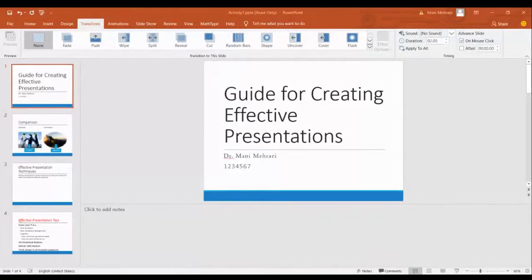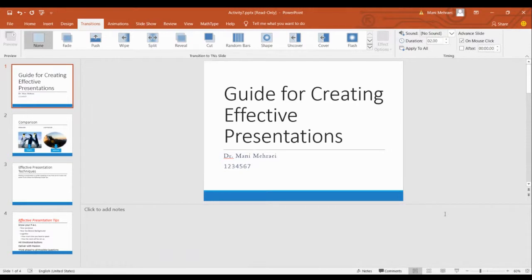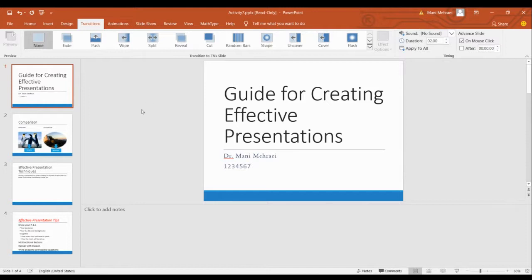Hello everyone, I'm Dr. Mani Mehray and today I'm going to show you how to deal with activity number 7 of CNG 100. To deal with that, we should know about transitions and animations. They are useful because we need some techniques in order to get the attention of the audience whenever we are presenting our projects.